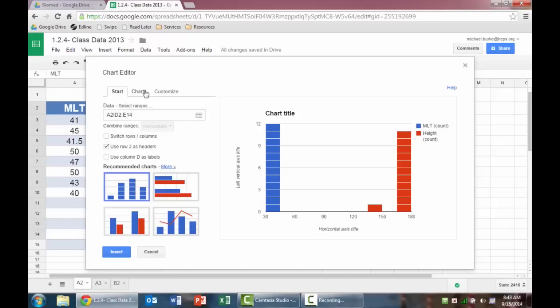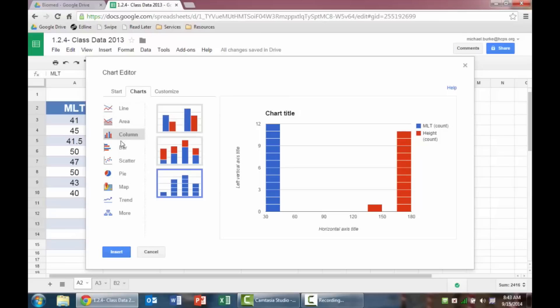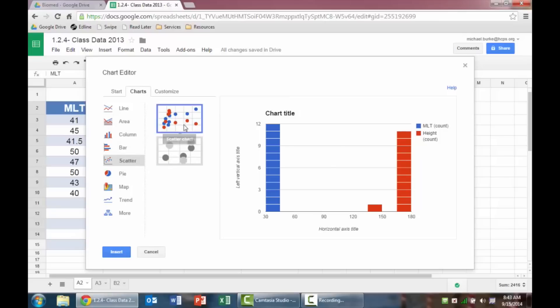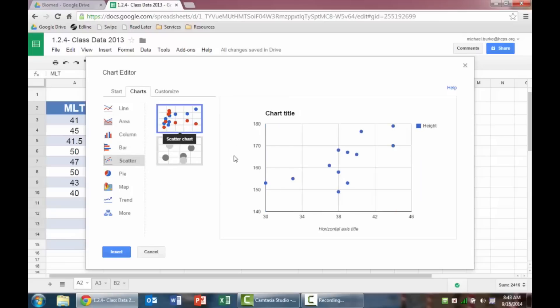I'm going to click over to charts, and then the chart that works best for this is a scatter plot. I'm going to pick this one, and so it's going to go ahead and put all of our data in there. So those are all of the data points that we have so far.